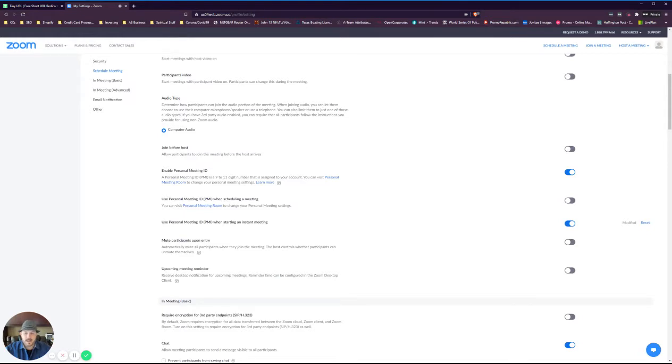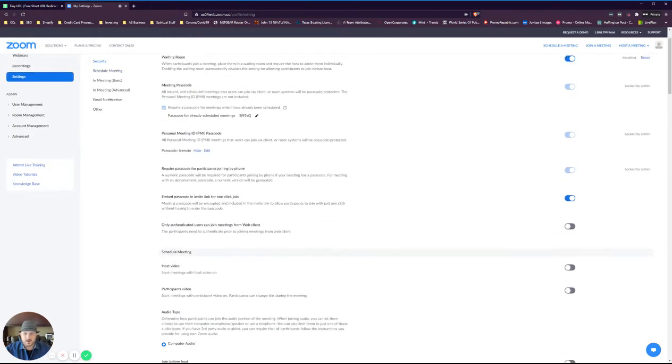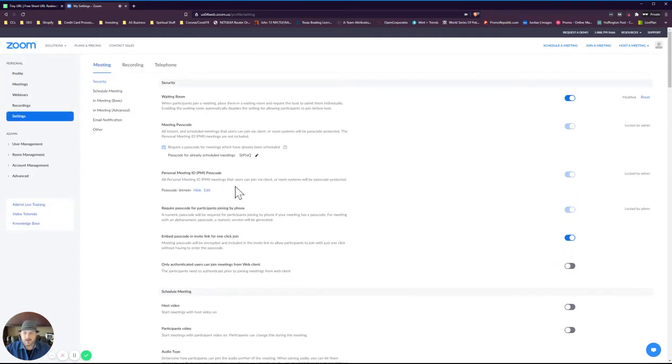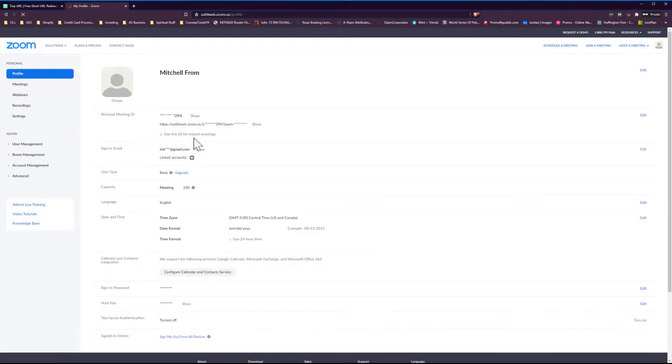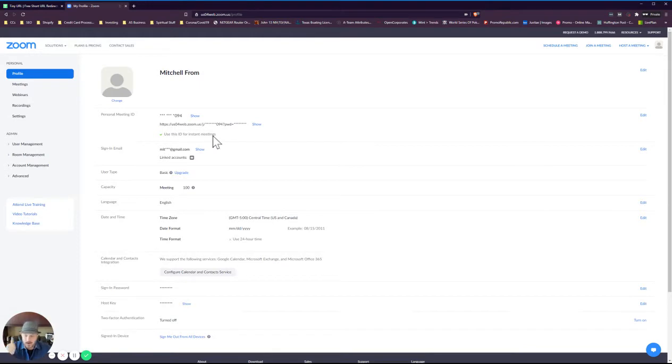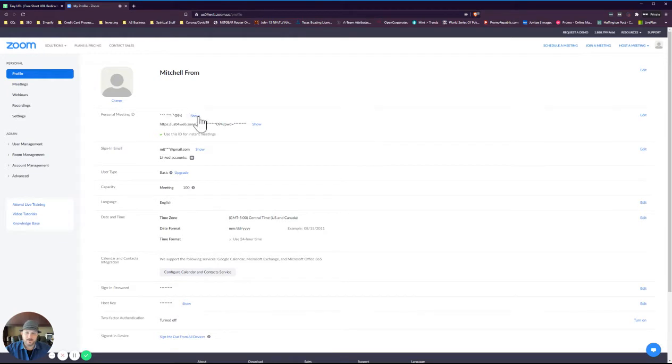Once you've done that and you set your password, we're going to go up here to your profile and now it says use this ID for instant meetings. So now you know you're good to go. You're going to use that ID every single time. You can show your ID if you want to, no big deal. When somebody connects, they're going to see it.